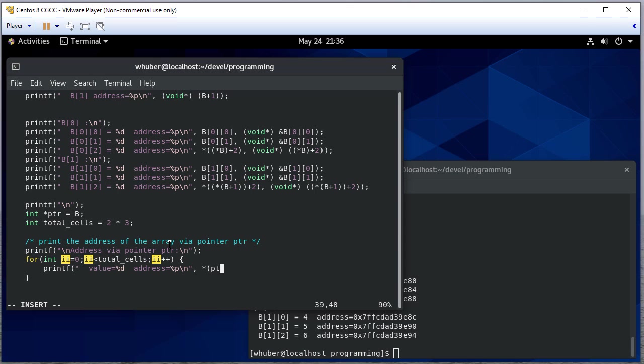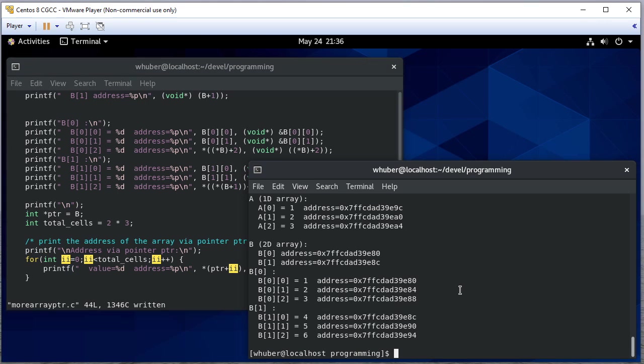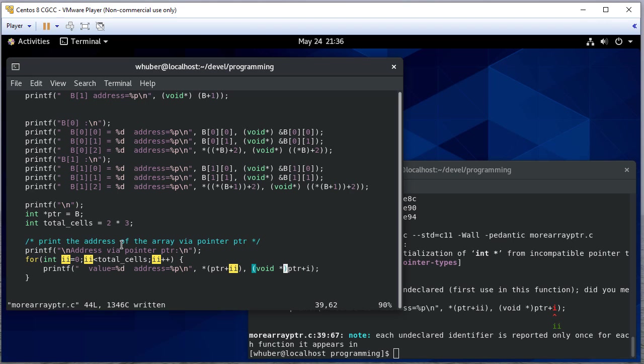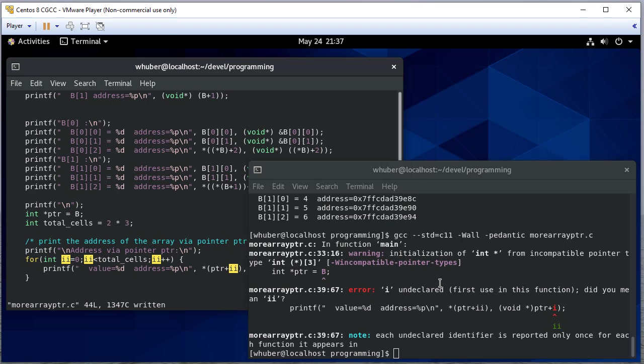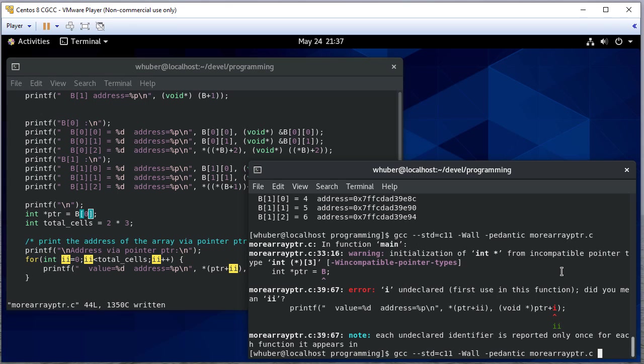So we're going to dereference what pointer is pointing to. And then we're just going to report what it's pointing to. And here we need to cast that to avoid a warning. So let's see what this does. I is undeclared here. It didn't like that we were doing this. So that's actually incorrect. We need to initialize this to be zero.